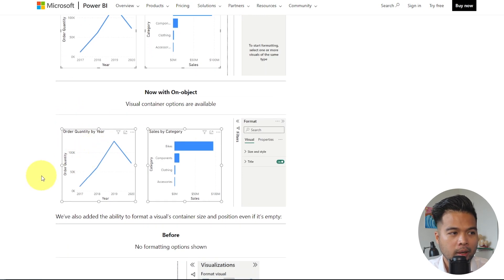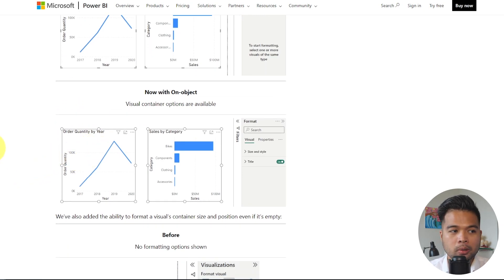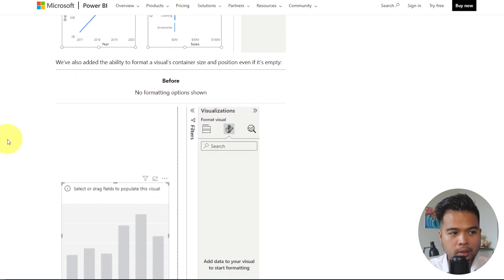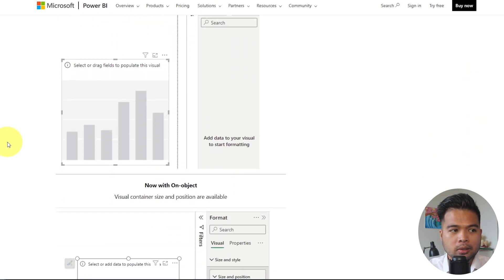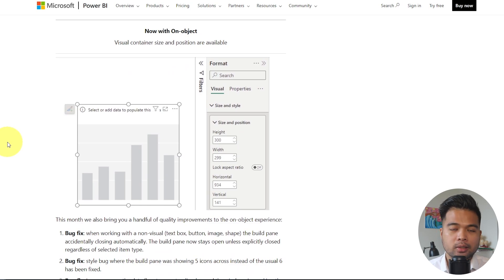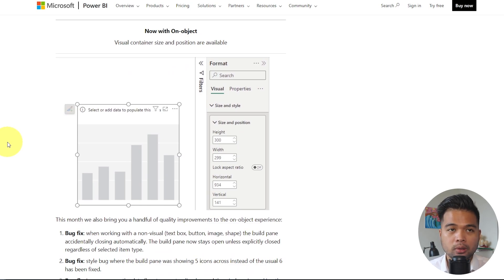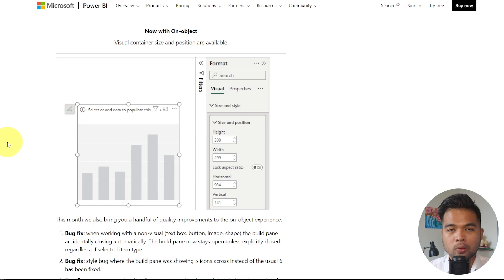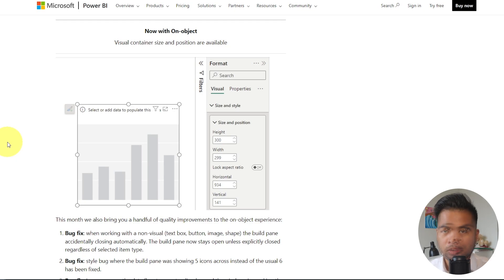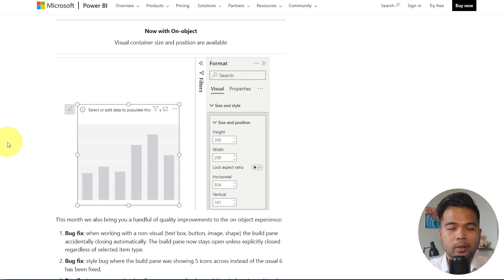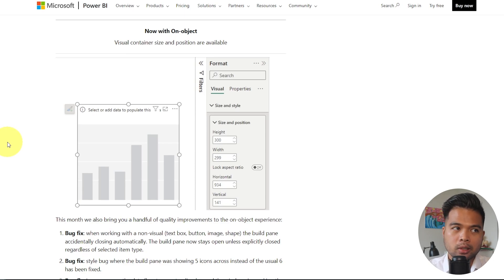So here's an example where two visuals are selected and some of their visual properties can be updated across both of these visuals when they're selected. Now, from what I can see, this update is only applied to the visual container side of the visuals themselves. So meaning the size and the position of the containers for your visuals. However, I'd like to see this kind of accessibility or this bulk update for formatting properties available for similar graphs or similar charts. Just because I find myself, for example, wanting to change the same property across multiple visuals of the same type of visual without having to redo them one by one. So it would be nice to see this change in the future.